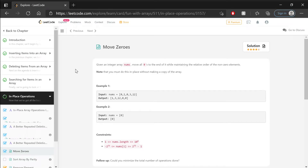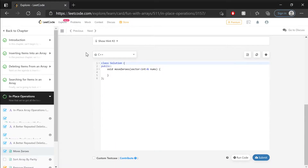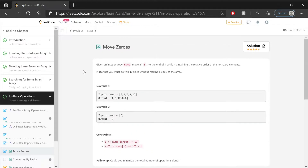Hey there! I'm Nyx, and the topic for this video is solving the Move Zeroes problem on the LeetCode website. As always, solving this in the C++ language and giving you a detailed explanation of the entire process. We'll go through the planning of the algorithm, to the coding of it, to the analysis of it, looking at the time and space complexity, as well as the LeetCode rankings, which are always fun. If that sounds interesting to you, then stay tuned!